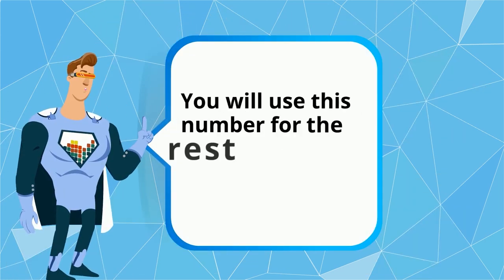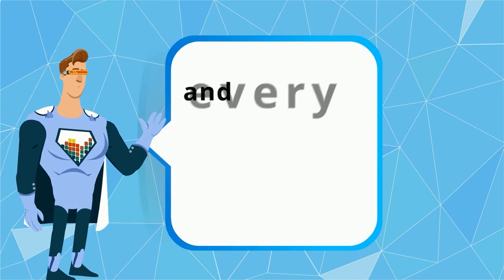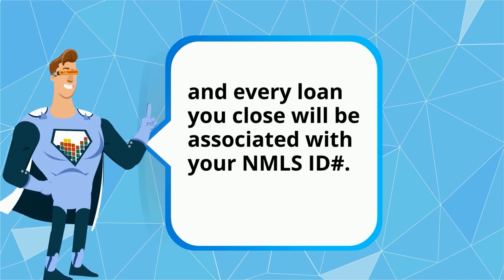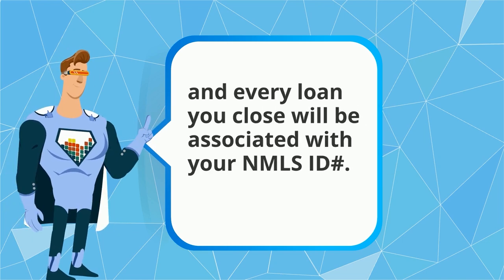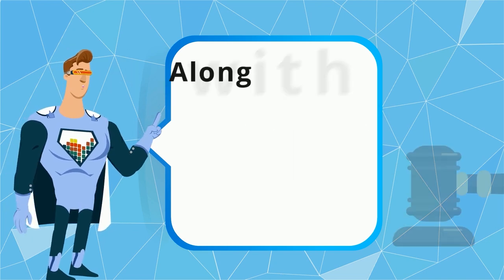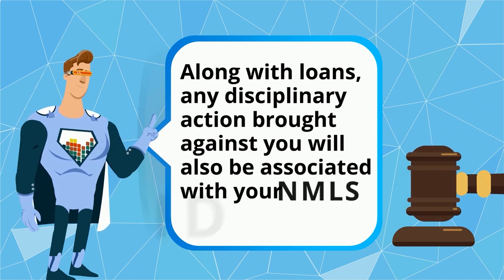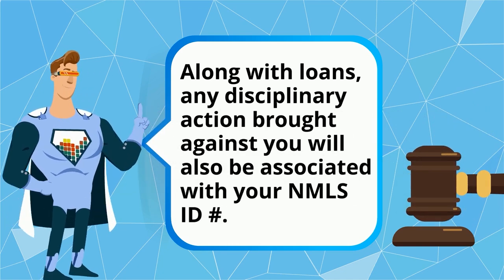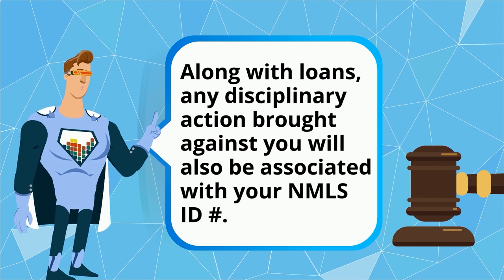You will use this number for the rest of your career and every loan you close will be associated with your NMLS ID number. Along with loans, any disciplinary action brought against you will also be associated with your NMLS ID number.